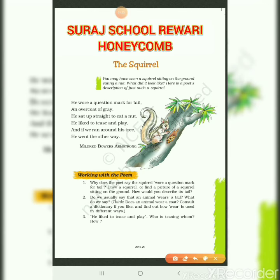He sat up straight to eat a nut. Now, we know that squirrels love to eat nuts. When he ate a nut, he sat up straight.